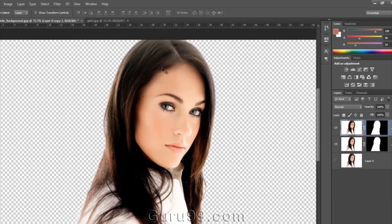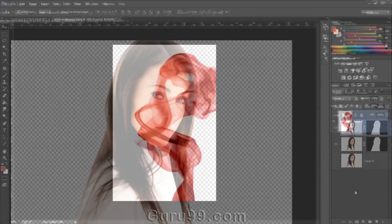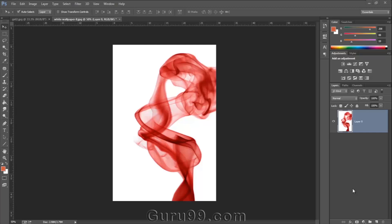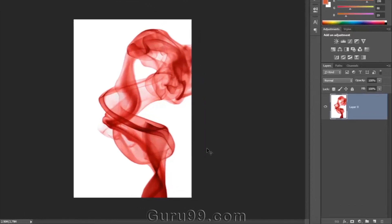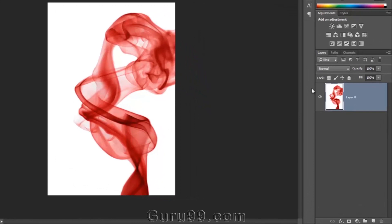Now let's move on to our next extraction technique. In this technique, we will talk about luminosity-based selection. Here is an image of smoke — some portions are fully opaque and some are half transparent. We want to extract the smoke with proper transparent pixels. The Magic Wand tool would not be the proper technique in the case of smoke, so here we will use the Channels palette.